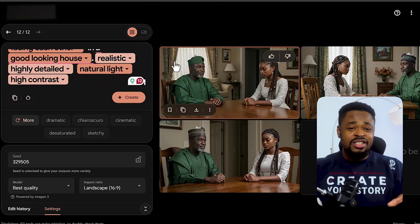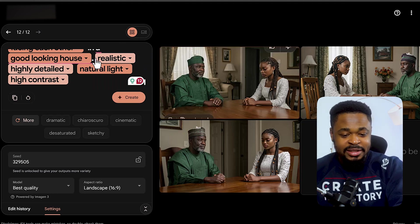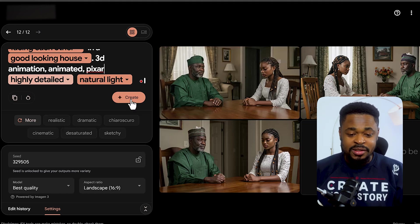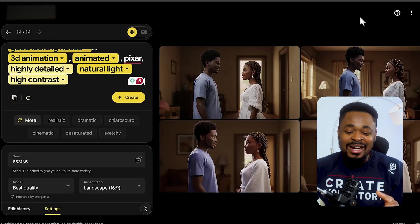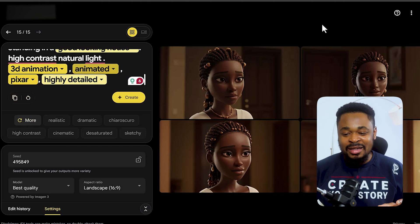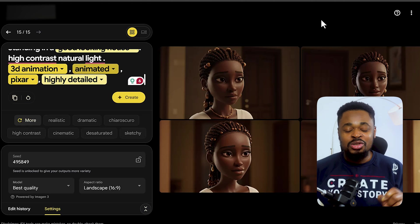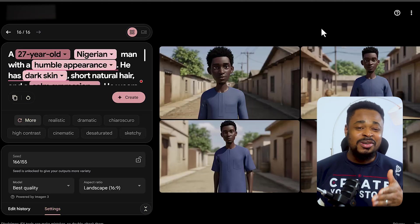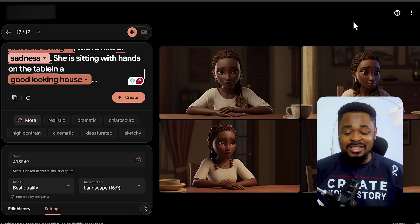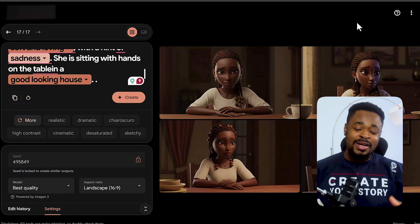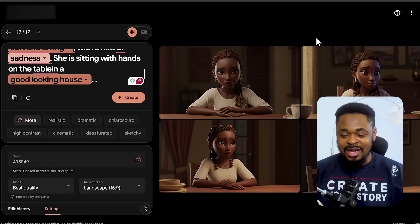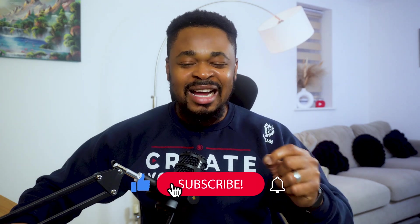That's how you generate consistent characters. If you want to change to an animated character, it's very easy — delete 'realistic' from the style settings and write '3D animation, animated, Pixar.' You can see it changes the whole image to a 3D Pixar-style character while still maintaining consistency. You can see the Pixar character of Kofi and Adama — beautiful and highly detailed. The tool works well for both realistic and 3D animated styles.